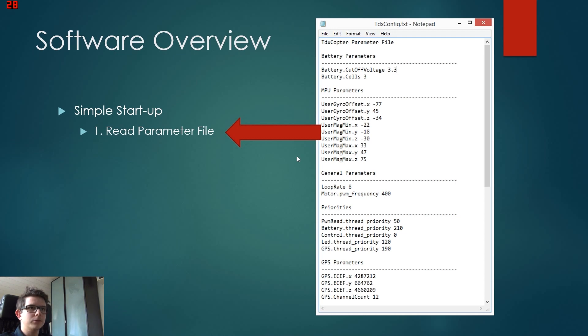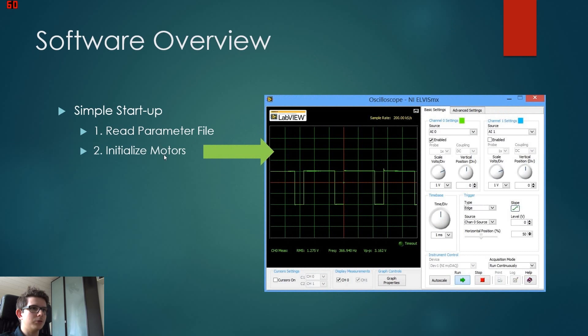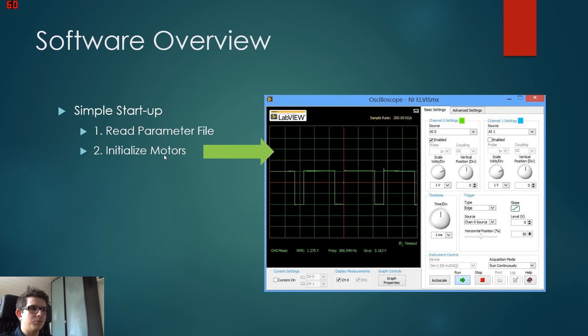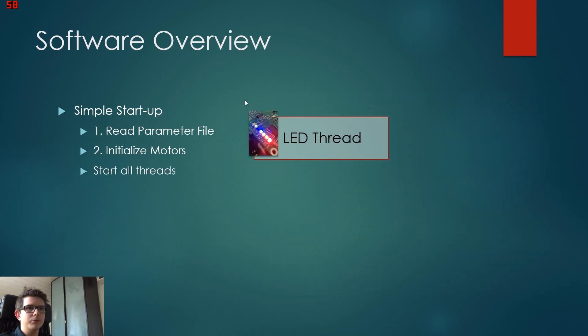After the parameters are read, we will initialize the motors. To initialize the motors we use parameters like the frequency and which motors are located where, and we also read this information from the parameters file. Our PWM signal to the motor runs at 400 hertz right now.